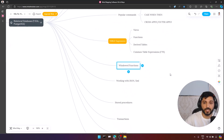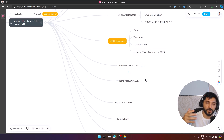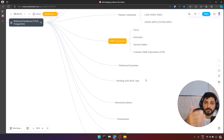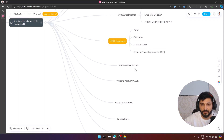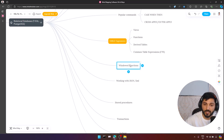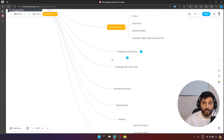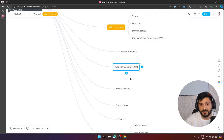We have a great mechanism for data statistics using windowed functions. You need to understand the basics like ROW_NUMBER, RANK, DENSE_RANK, and also SUM OVER, MIN, MAX, COUNT OVER — aggregate window functions, offset window functions, and ranking window functions. They are really important for retrieving statistical information.